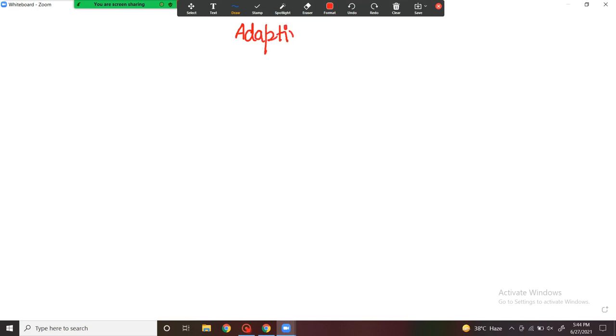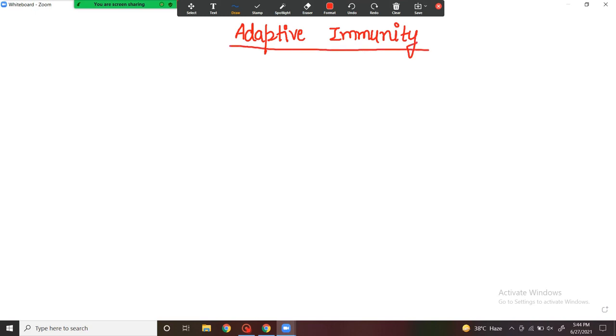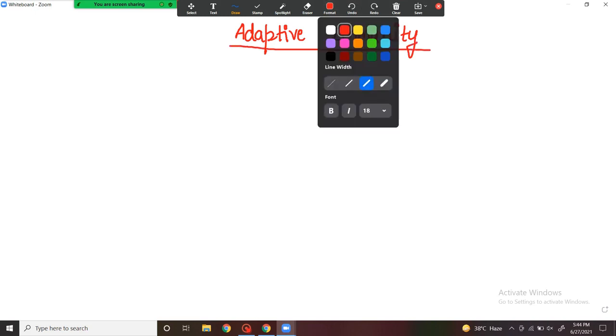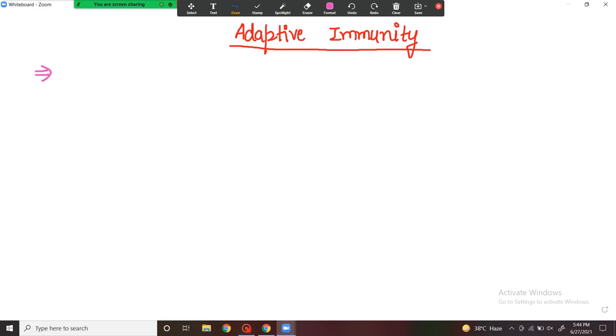Hello everyone, welcome back to my channel. In the last video we discussed innate immunity. Now we are discussing acquired immunity or adaptive immunity. The basic difference is that innate immunity is present by birth, but adaptive immunity we adapt in our body and acquire it. Adaptive immunity is also known as specific immunity, as it is specific to a particular pathogen.